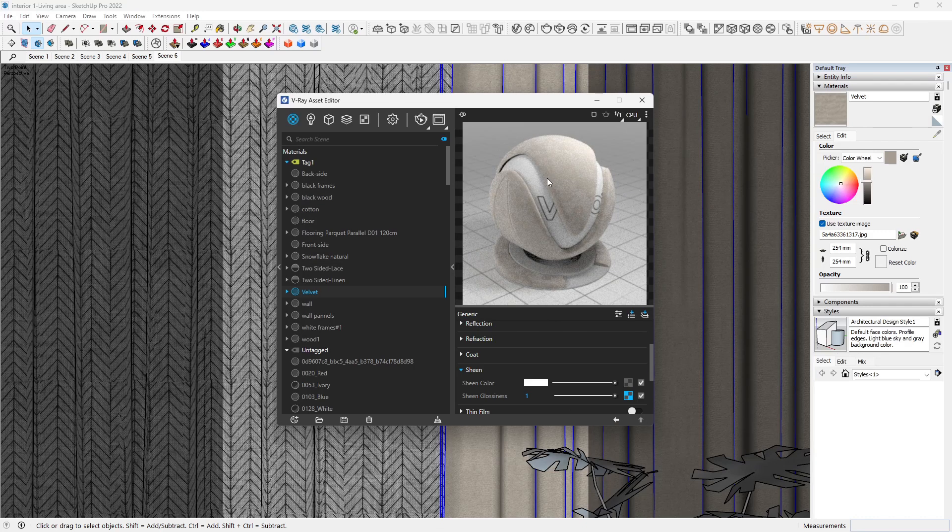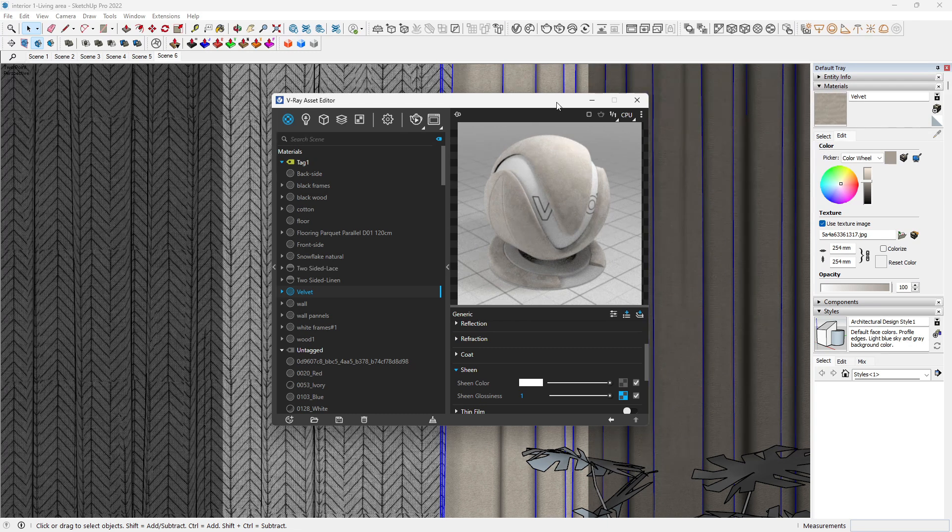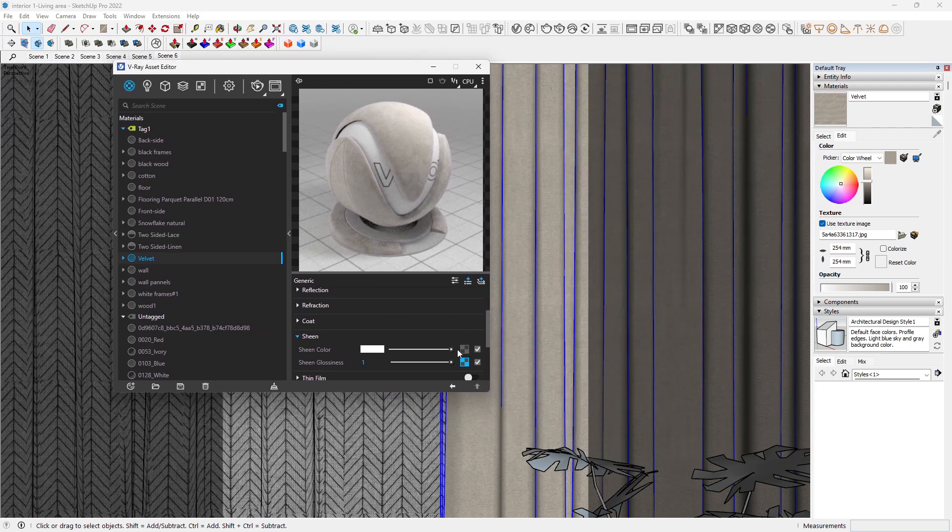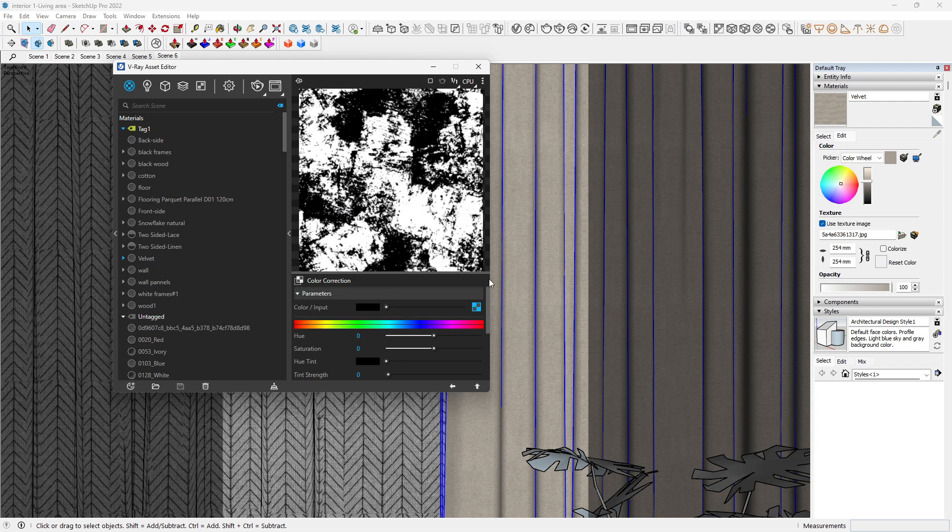So just try and tweak it to what you like and what you feel will be good for you. This is looking nice.